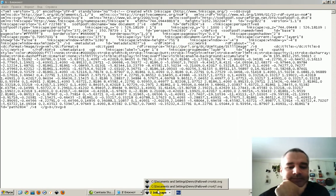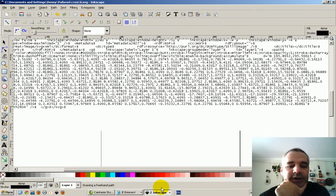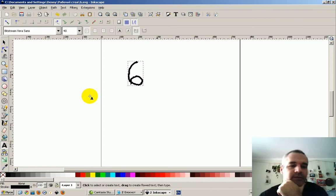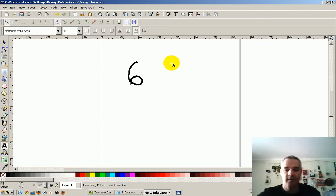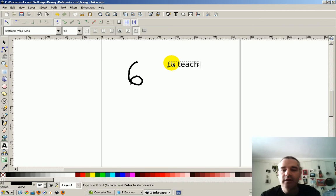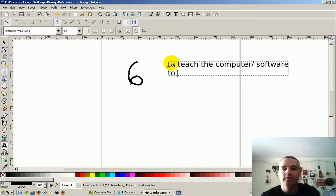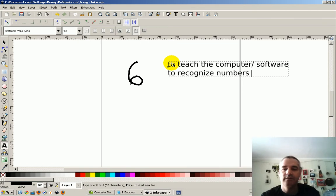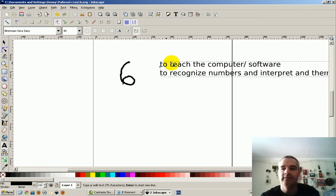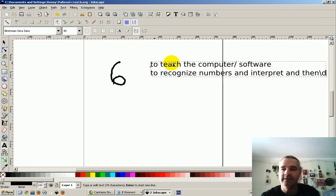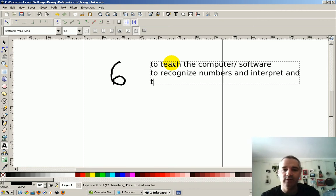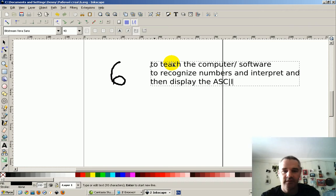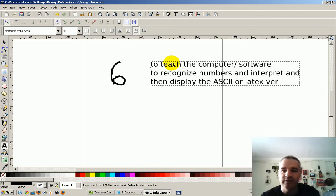So, my idea, and maybe it's not an original idea, is to teach the computer or software to recognize numbers and represent or interpret and then display the ASCII, not my keyboard, or latex version.